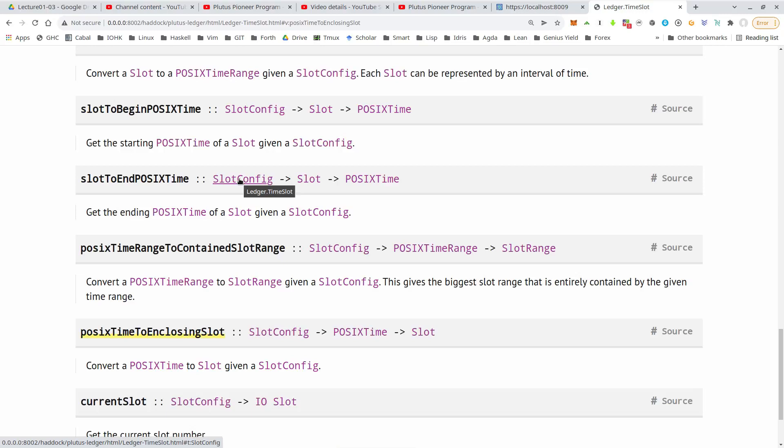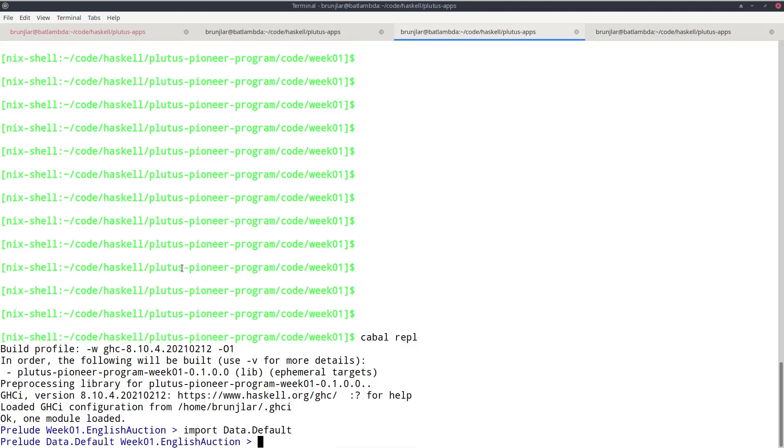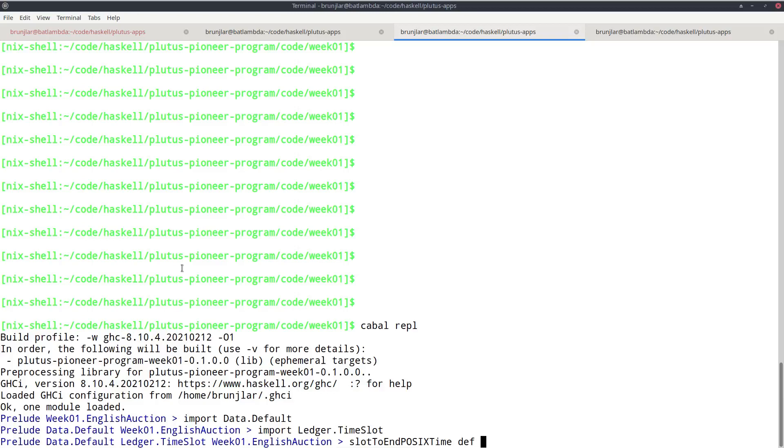So we can use the repl to do the calculation. I need to import two modules, data.default and this ledger time slot.